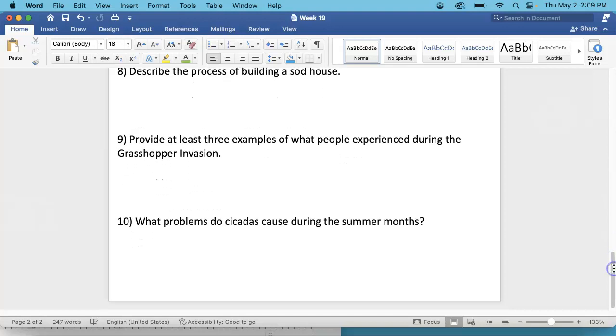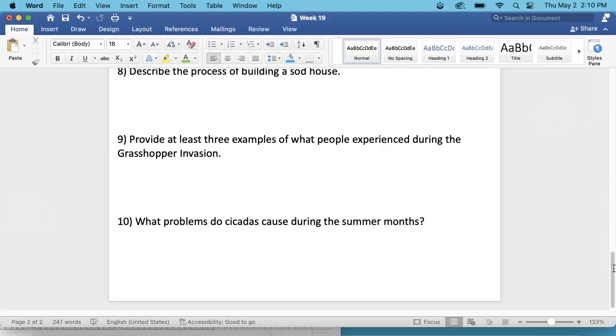Number 9. Provide at least three examples of what people experienced during the grasshopper invasion. So you're going to go back and you're going to look. What did they experience? What did they see? What did they feel? What did they hear? What were the experiences of these people? Three different examples. If it's less than three, it will be counted wrong. And this is on the front page and a little bit more on the very back page as well.